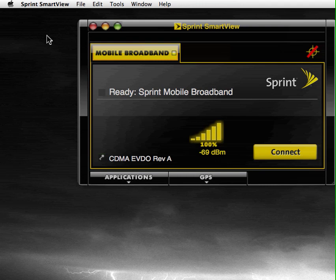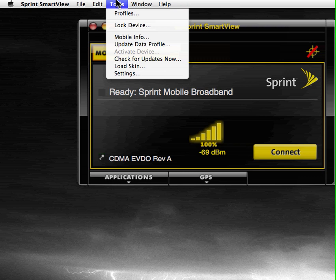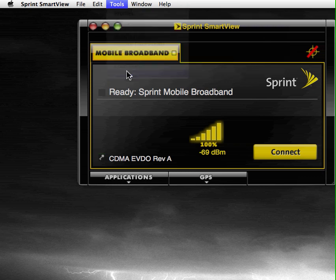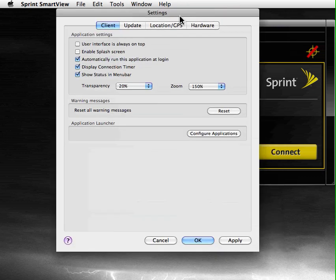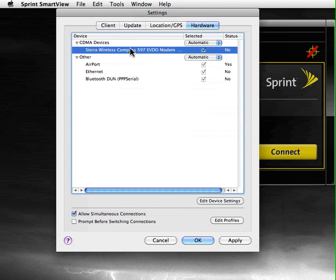I think I'm using version 2.27 for this. Click on Tools, Settings, and then Hardware. You need to single-click on the Sierra Wireless Compass setting and then Edit Device Settings.